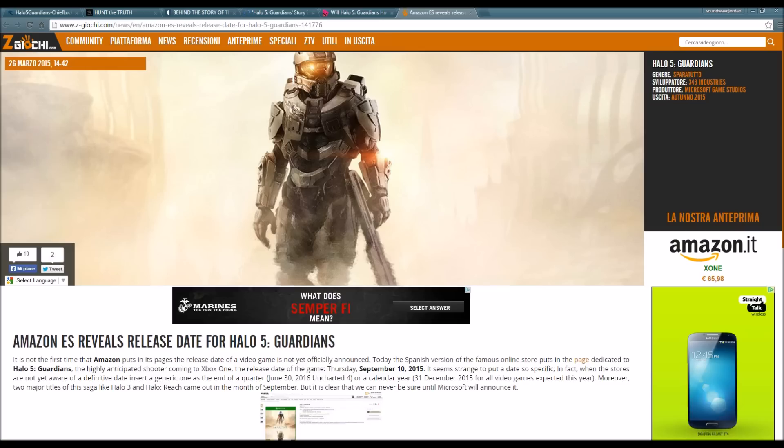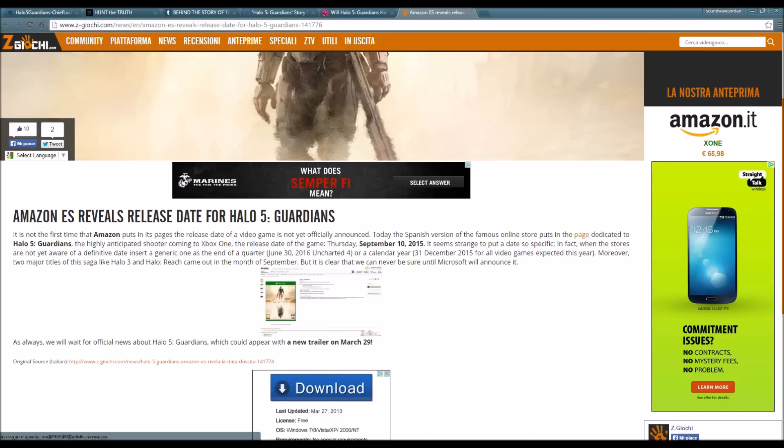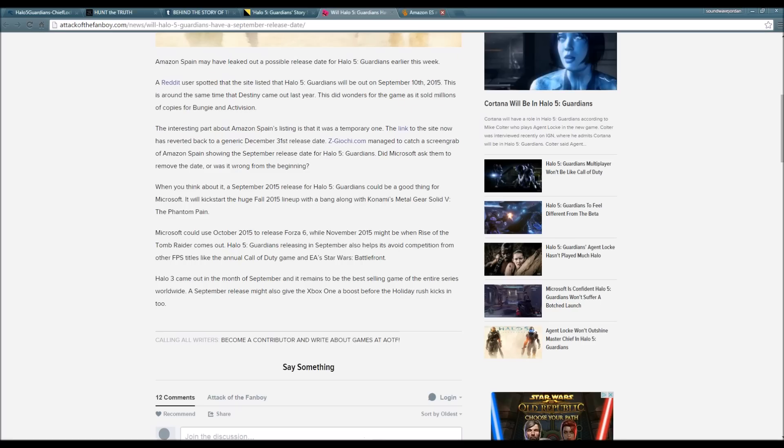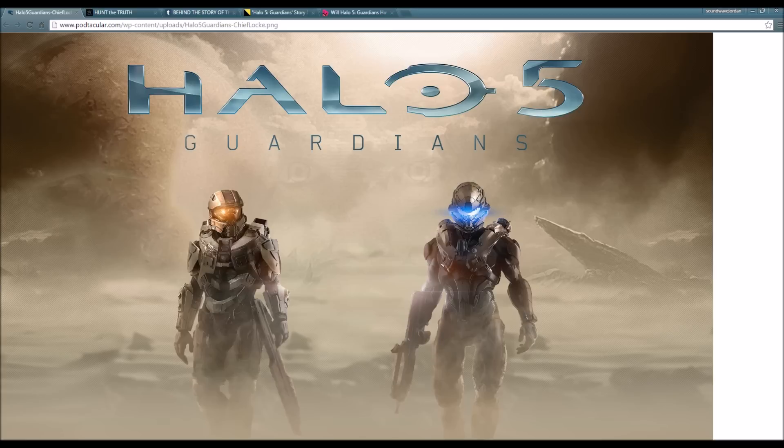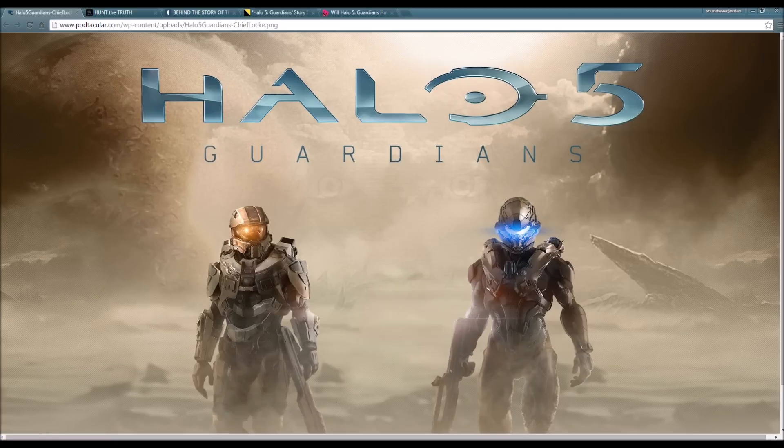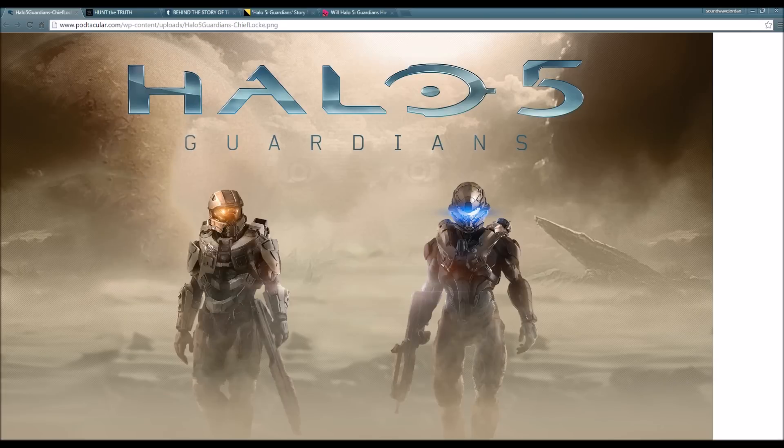Let me check it out right here - the screen grab. Yeah, right here, this is the screen grab. This Cortana thing is really freaking me out, do you guys see that?